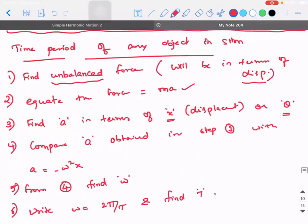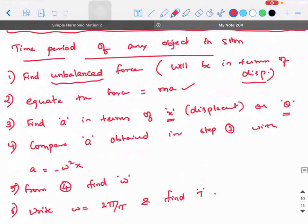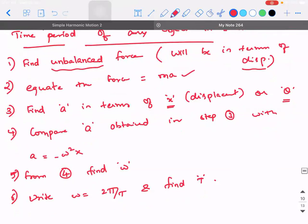These are the simple steps to solve any problem based on time period calculation of SHM — it can be time period or frequency. You will encounter this kind of problem in 12th standard as well, in chapters like electrostatics and magnetism. Make a note of these steps.